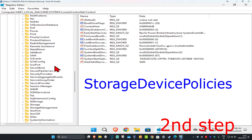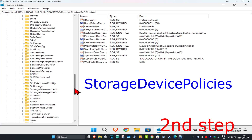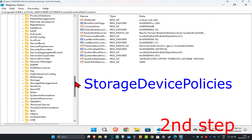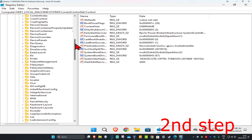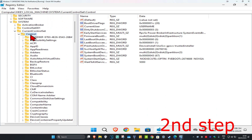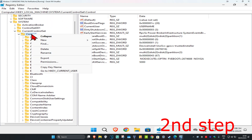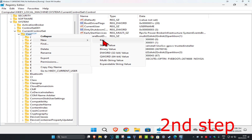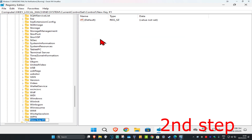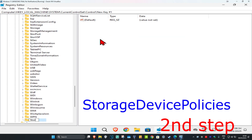You should be seeing right here Storage Device Policies. In my case, I do not have it — you might not have it as well. So if you do not have Storage Device Policies here, you're going to scroll up until we find Control again. Now you're going to right-click on Control, then click on New, and then click on Key. You want to call this key Storage Device Policies.